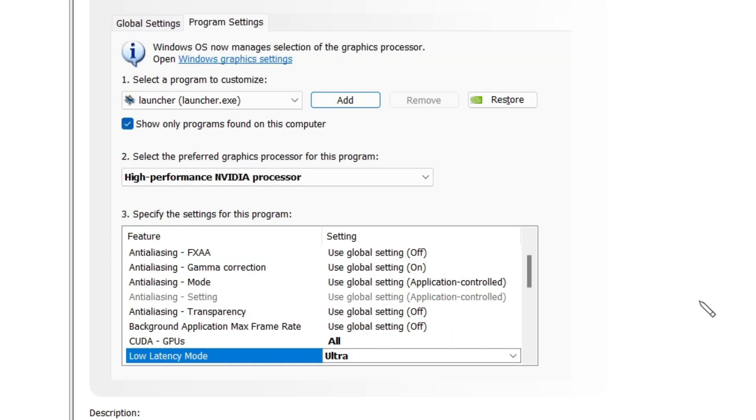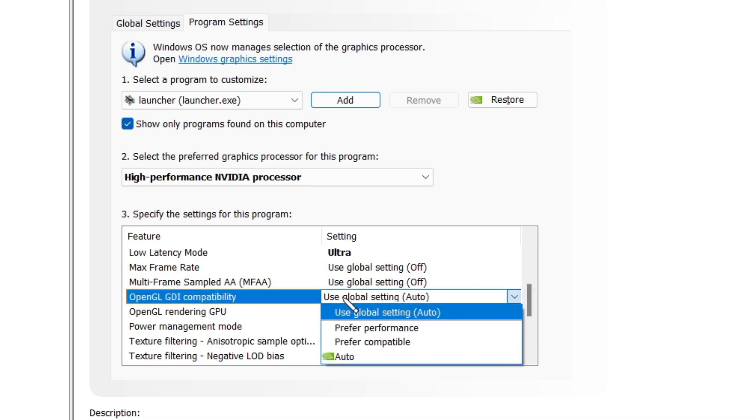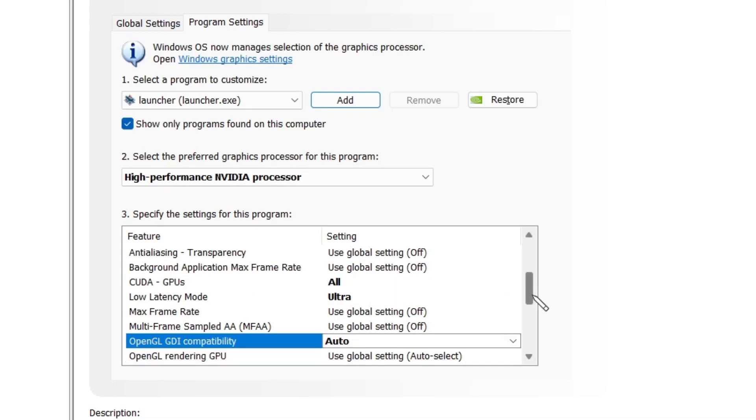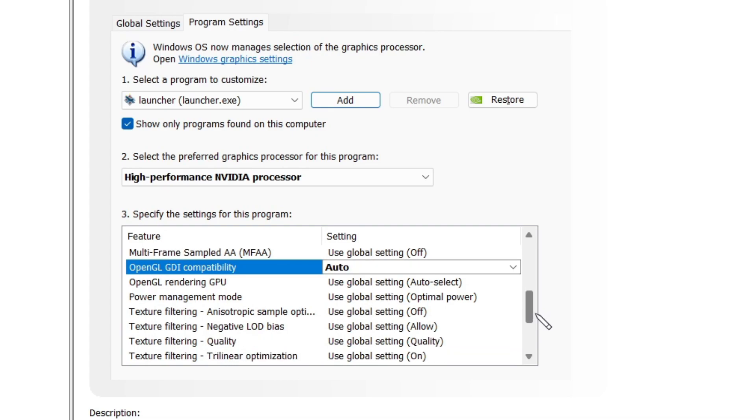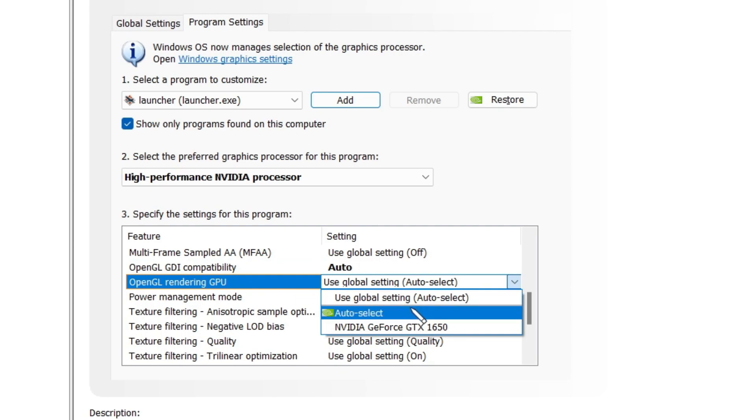Then we move further down and here you have to open GDI compatibility. Here you have to select auto and then move down. Here you will see OpenGL rendering GPU.